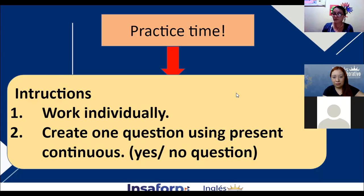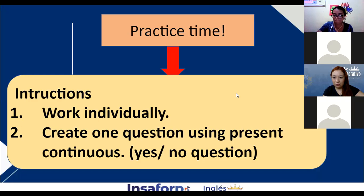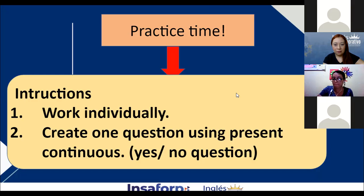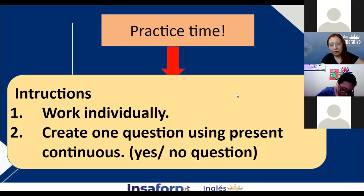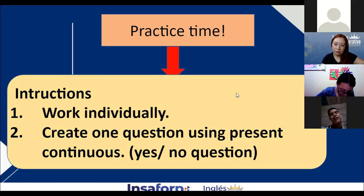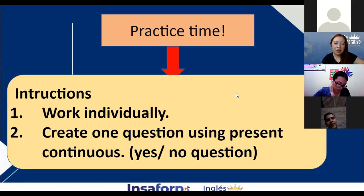Are you playing video games? No, I am not playing video games. Thank you, Delmi. You're going to ask your question to Edwin Rodriguez. Edwin, are you listening to music in the moment? No, I am not listening to music. Listening to music — always with 'to'.